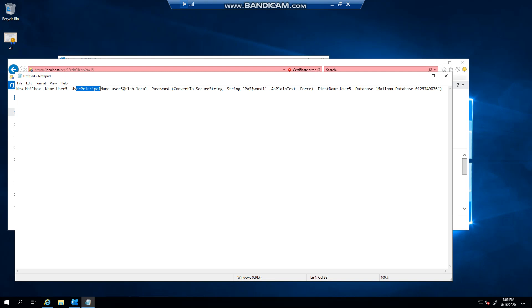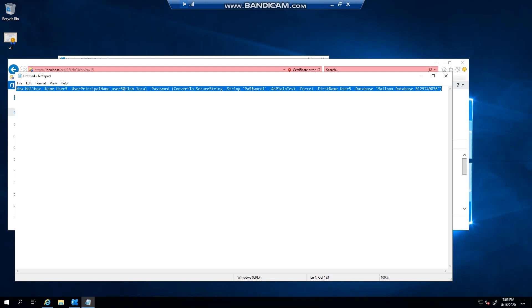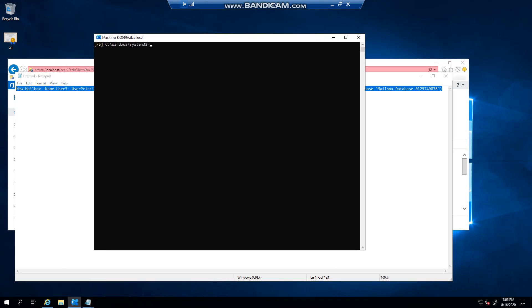it's just a dummy password. This will obviously you want to make a lot stronger so that it can't get attacked. We specify the first name, you can obviously specify the last name, etc., and then the database. This is my default database. So if I have to copy this and I go to the Exchange management shell...